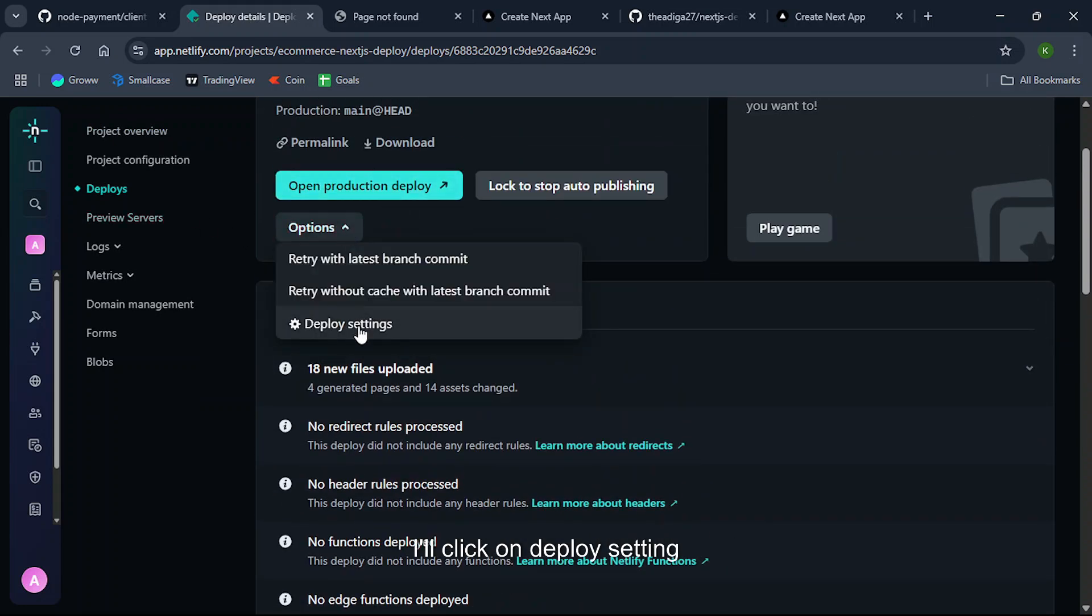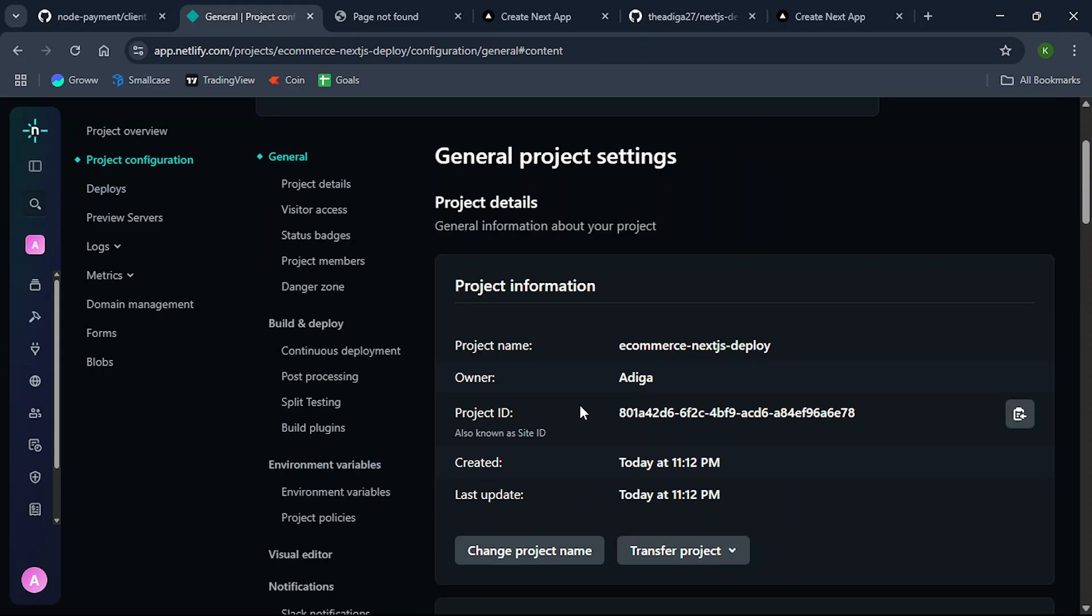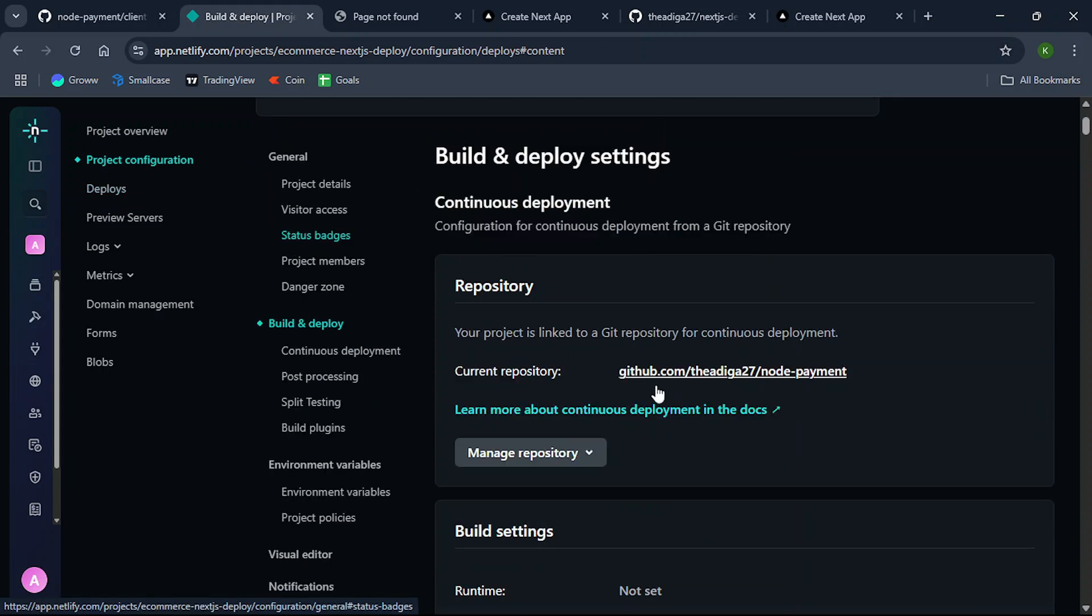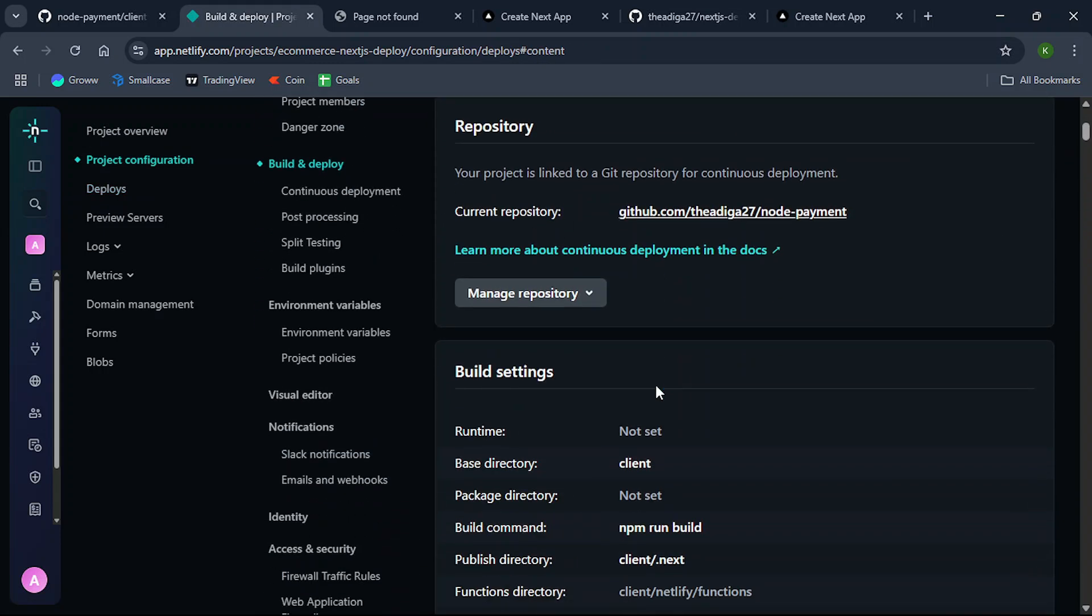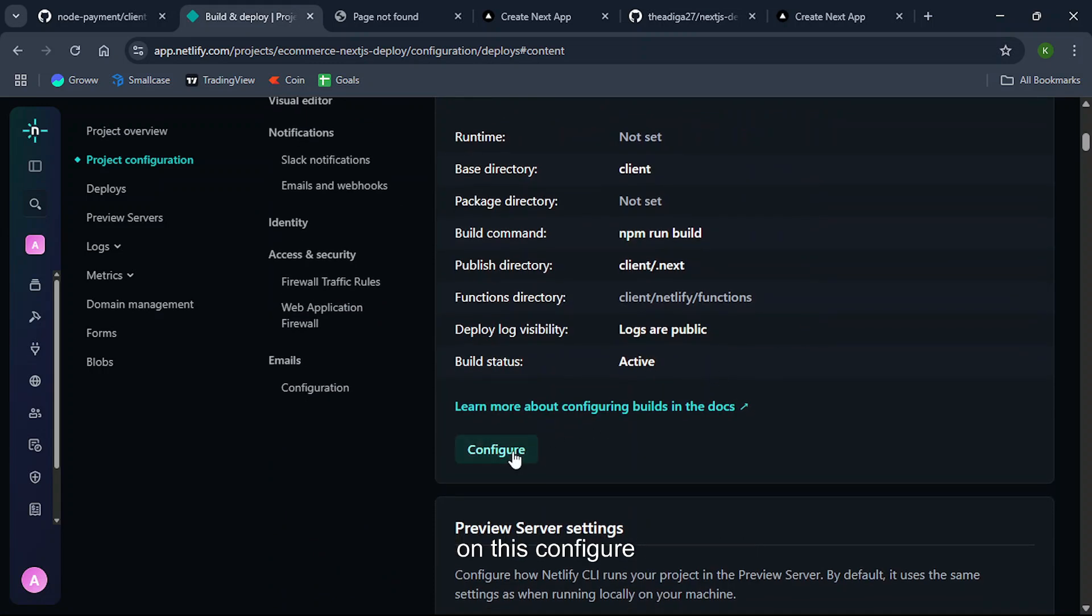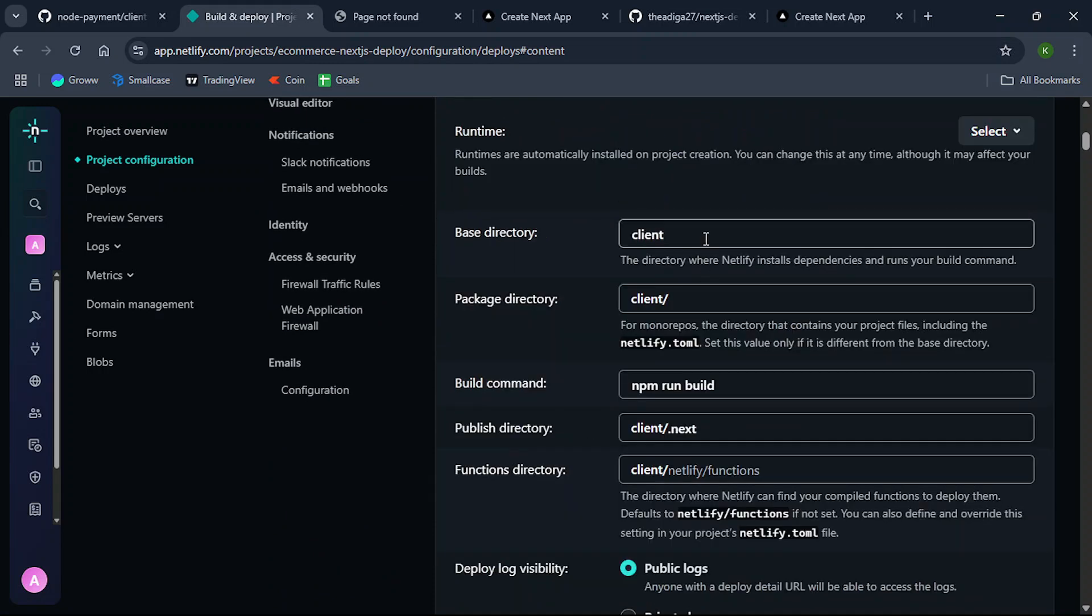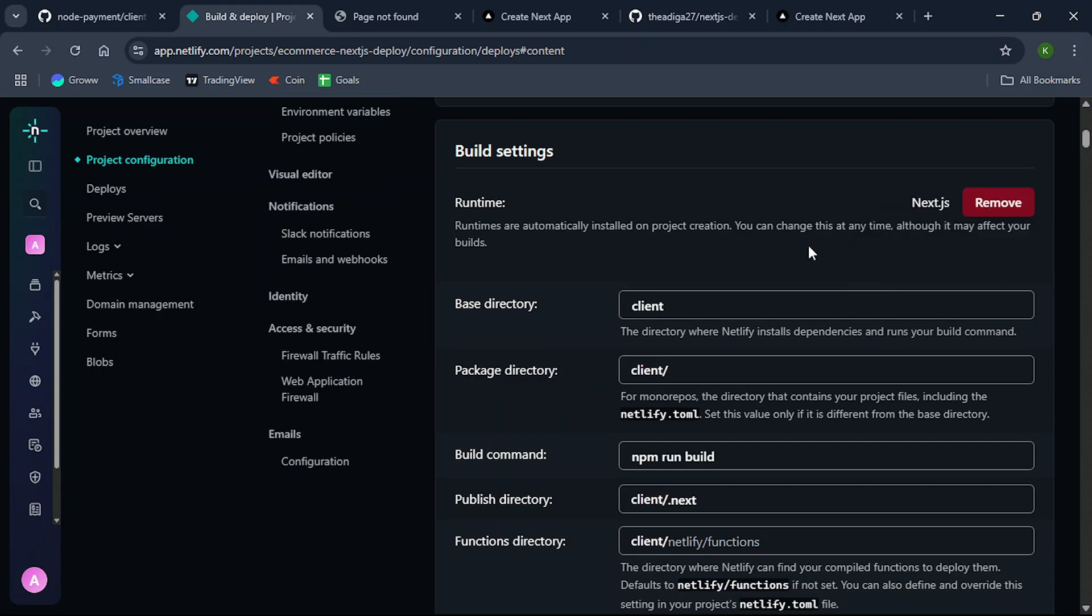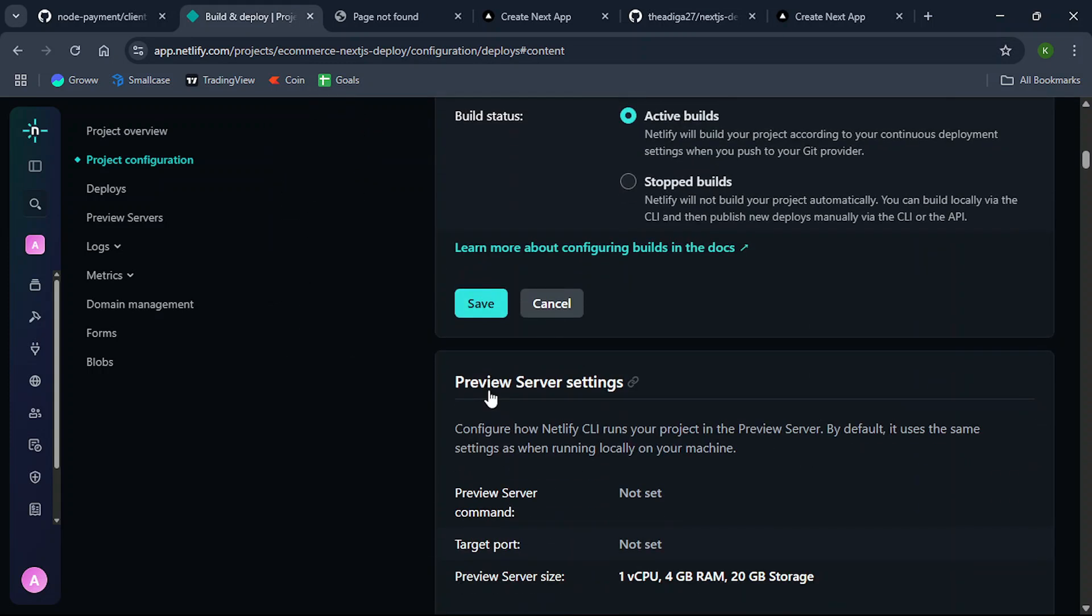So I will go to this options and I will click on deploy setting. Go to build and deploy. Here you need to set the runtime so I'll click on this configure and I will set the runtime as Next.js. So let's click on save.